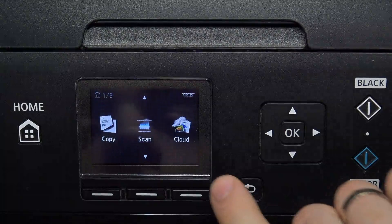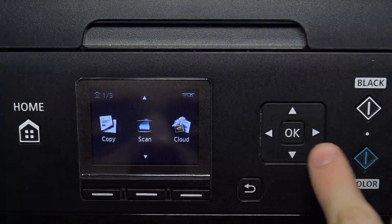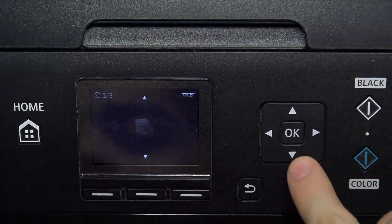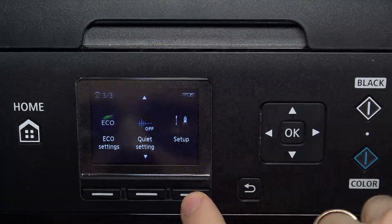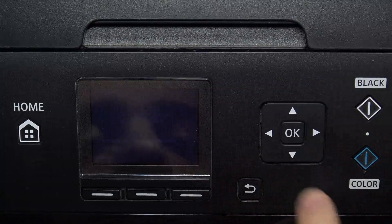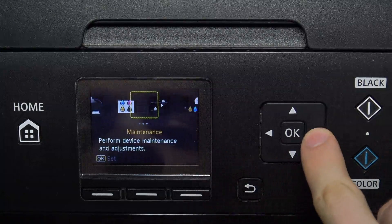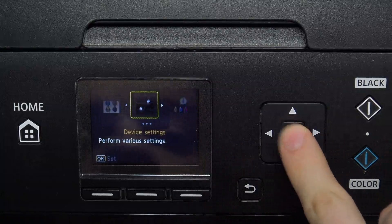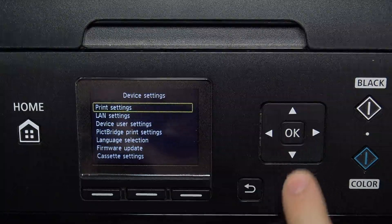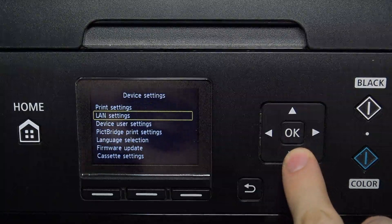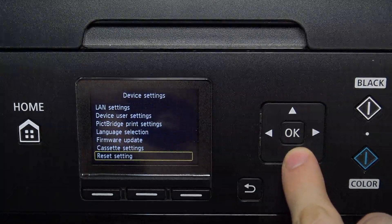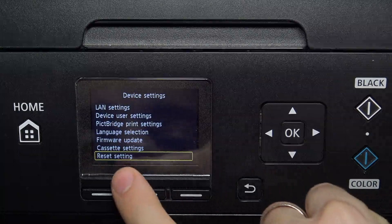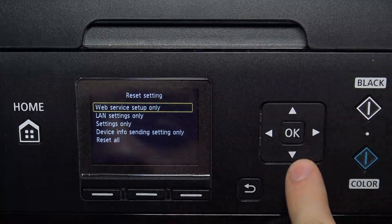Firstly, you need to open settings. To do it, just scroll down, find setup here, click on the setup button, then scroll right, find device settings here, scroll down again and find reset settings. Click OK.